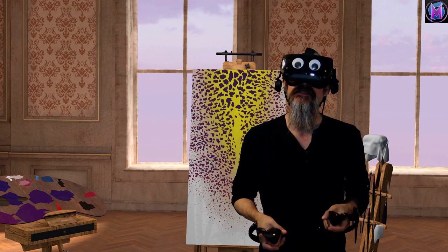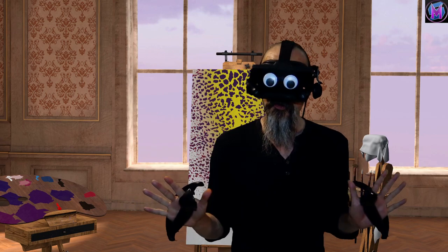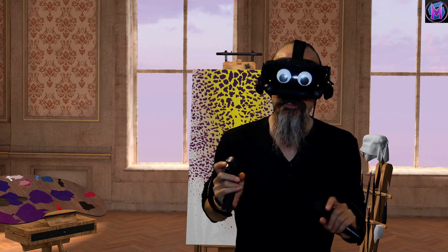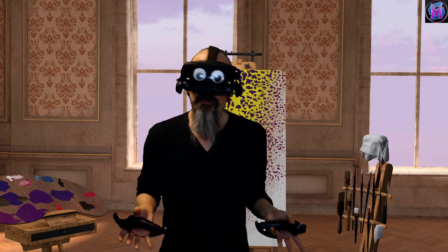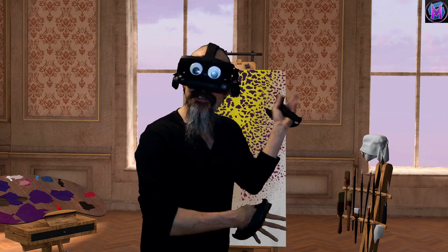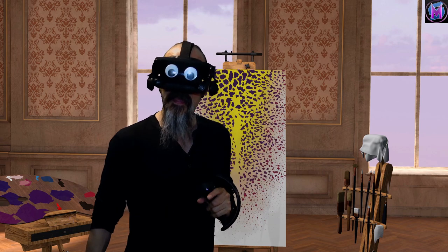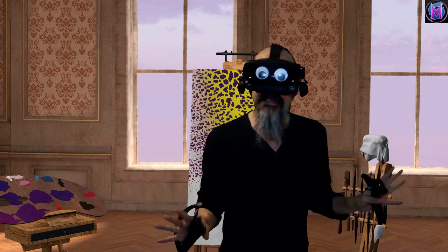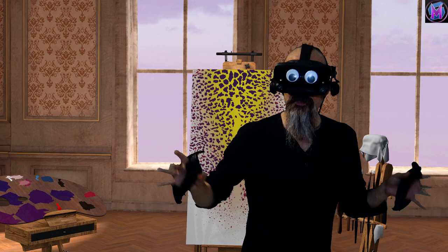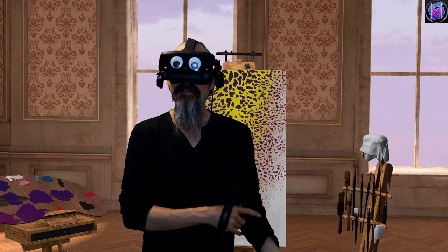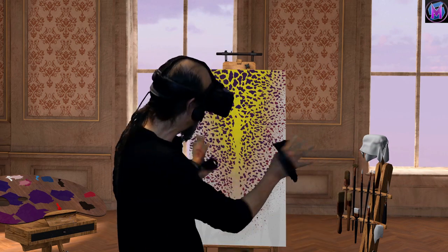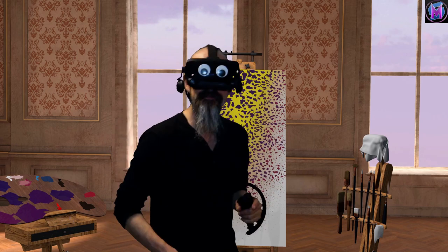Now the trick is, you start Vermillion first with the VR option. Then you can start up whatever VR app you want, and the easel will be there. You can even disable the easel temporarily to make sure you've got yourself in the right place in the app. Then activate the easel and you're off and painting.